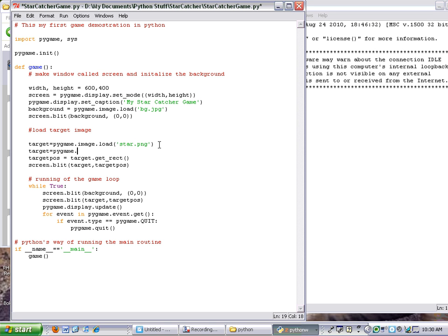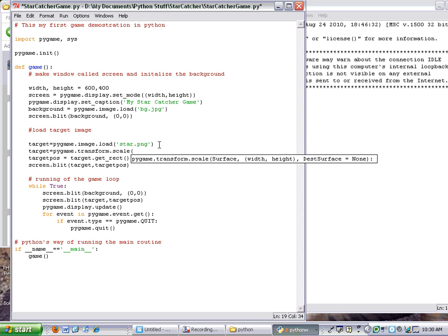gave me that little trick. So it is pygame.transform.scale, and then I'm going to tell it what to transform. I'm going to transform